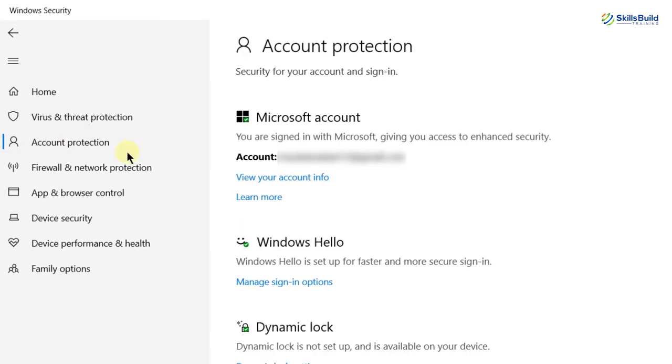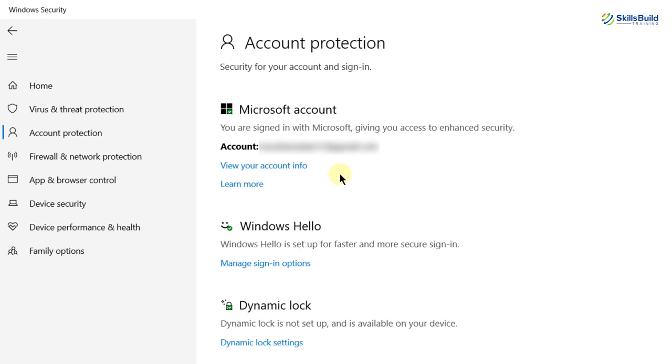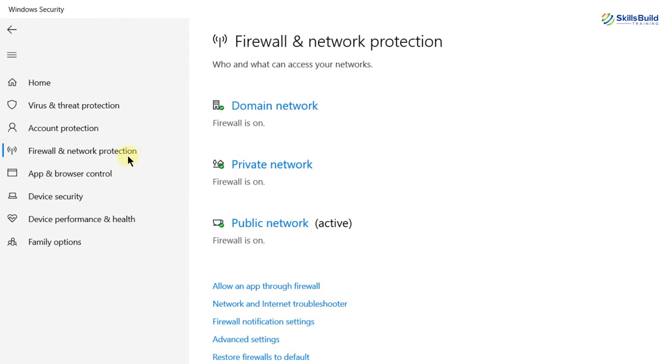Let's go to account protection. Here it will have all the information and features related to my account. Down here we have firewall and network protection. We have domain network, private network and public network. As you can see, all these three options are on at the moment.